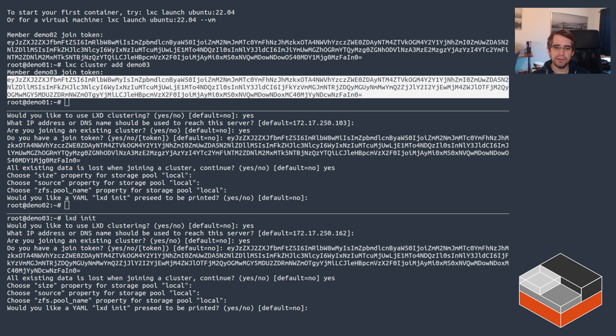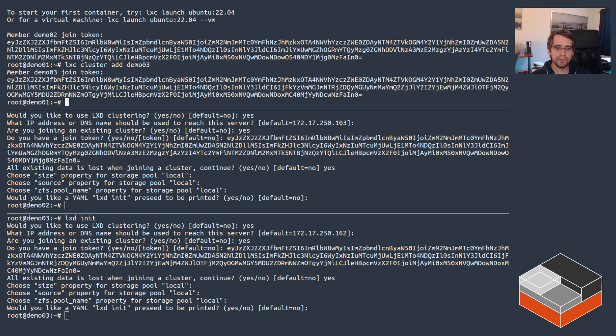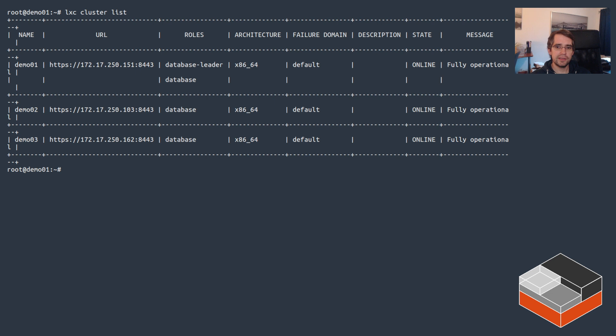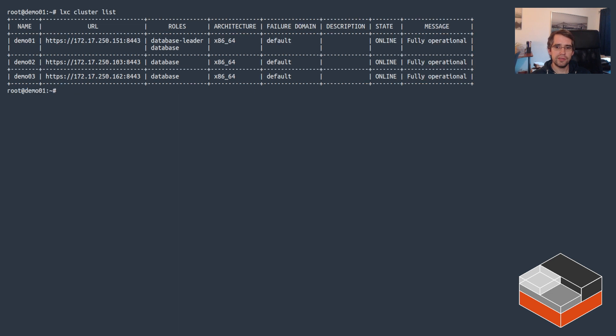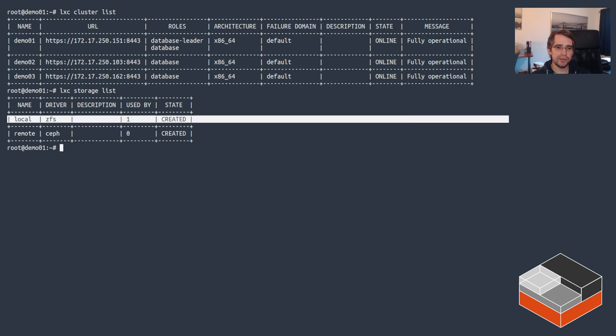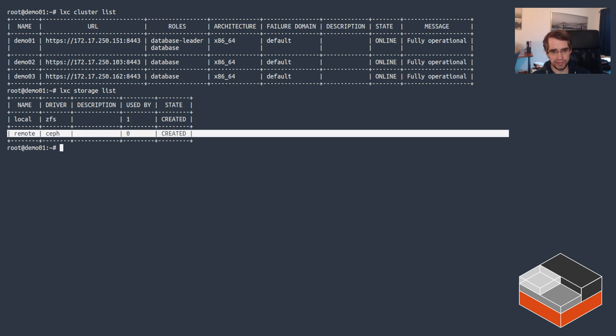There we go, and then demo03 same deal. Give it a few seconds. Now again let's look just from the first machine - LXD is clustered, we've got three machines in there, and we've got storage available on both locally using ZFS and remote using Ceph.